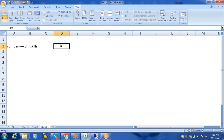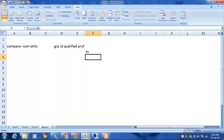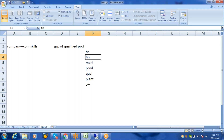A company is a group of qualified professionals working together for a common goal. Based on the type of industry — mechanical, administrative, or software — your background should match. In a company there are different departments: HR department, finance department, marketing department, production department, quality department, plant department, and different customers and vendors.